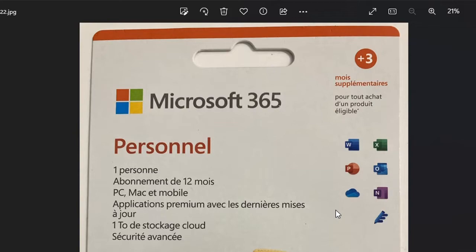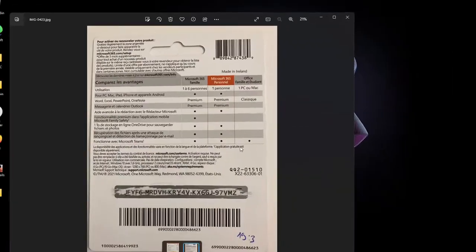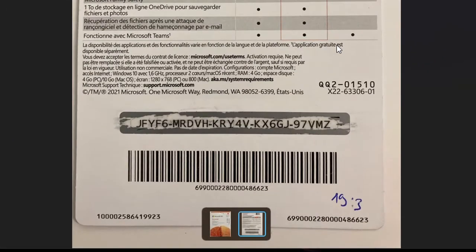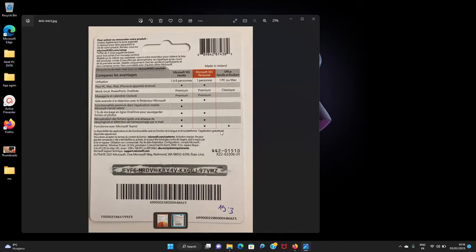I'm sorry it's in French — I'm in France so it was bought here in France. As you can see, I've actually already used the product key. I used it on one of my PCs and now I wish to install it on my new PC. Most of us don't know that after you bought Microsoft Office 365 and already used it, you are still capable of using it for another installation.